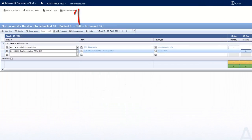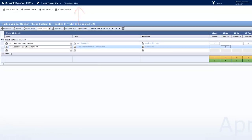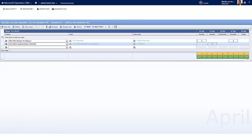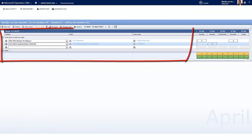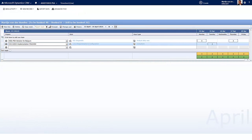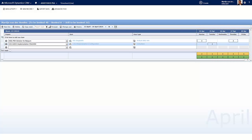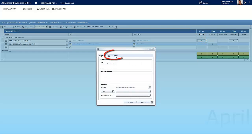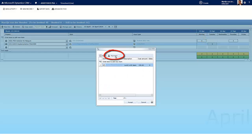The timesheet by line will provide you with a more metric-based user interface with, on the left side, the project information, and on the right side, the number of hours spent. You will find here the same functionalities as with the timesheet, only laid out differently. This tool is perfect for straightforward hours entry.